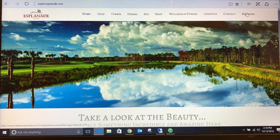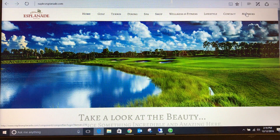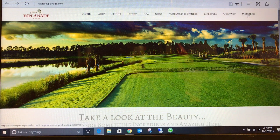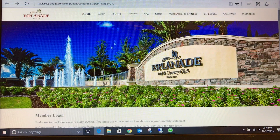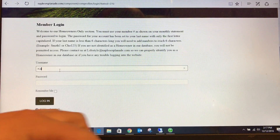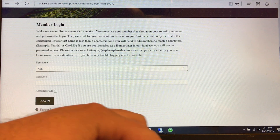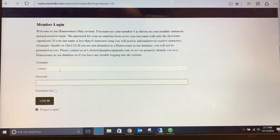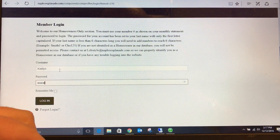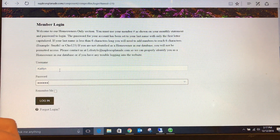These are: logging in using your member number, booking a tea time, signing up for club events, and reviewing your information. The first step: go to www.NaplesEsplanade.com and click the member tab on the main page, which will take you to a login screen. Log in using your member number as your username and your default password as your last name with the first letter capitalized. If you have already logged in and changed your username or password, please use those credentials.